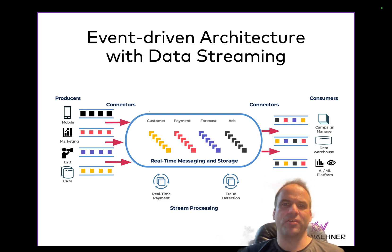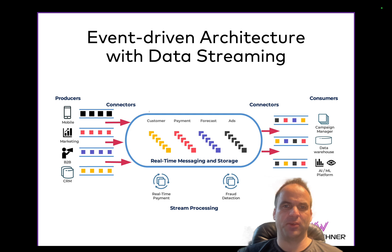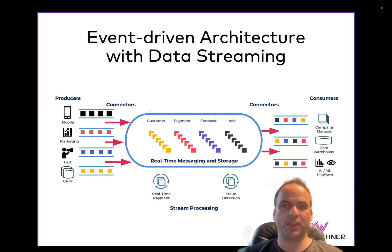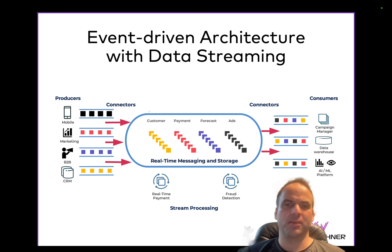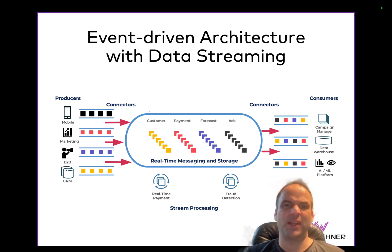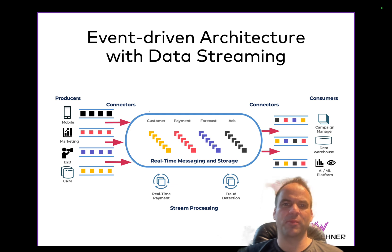I want to explain first one more time what data streaming is, because there are so many misconceptions. The foundation of that is an event-driven architecture. This is not something new — it exists for 20-plus years with message brokers. But data streaming brings a few fundamental differences into play. I always explain data streaming as being four pillars.